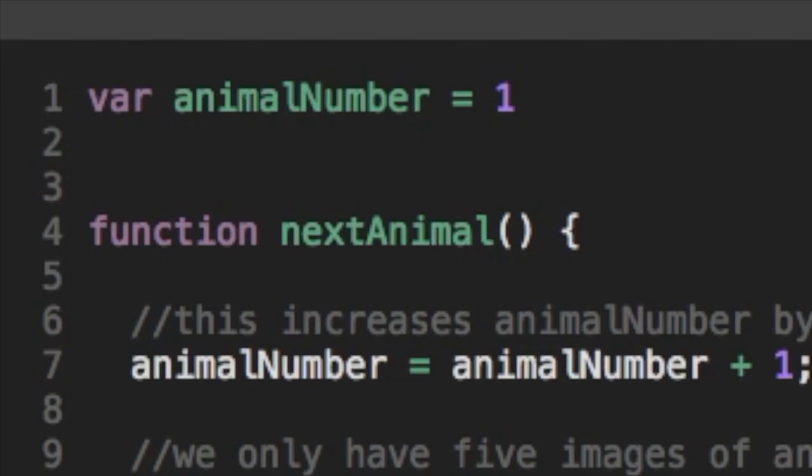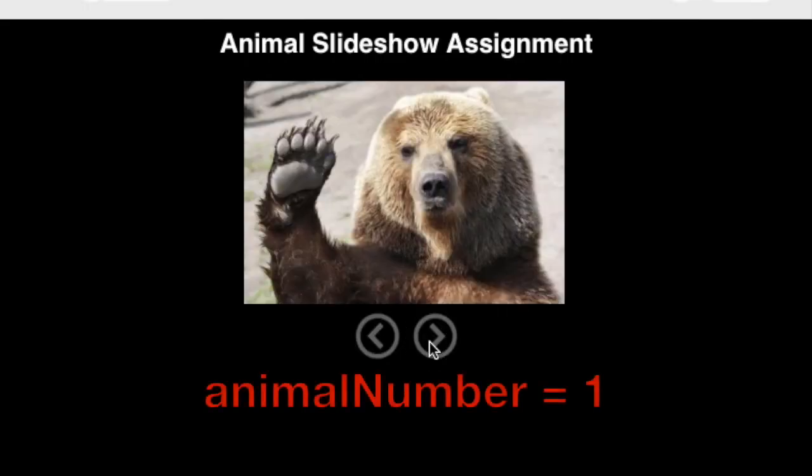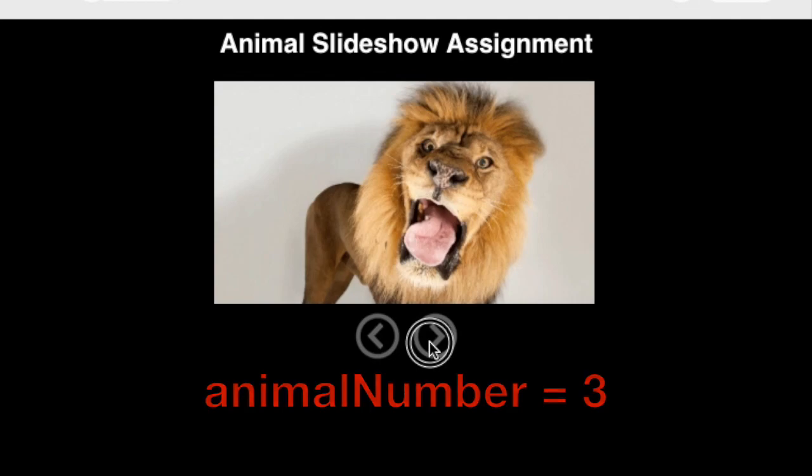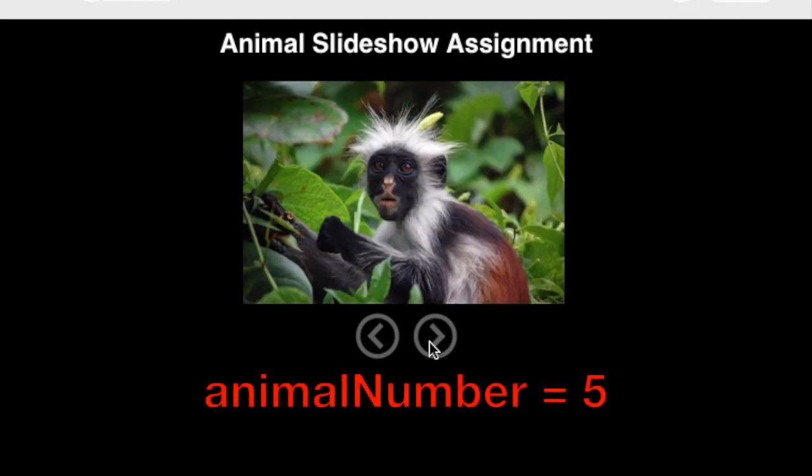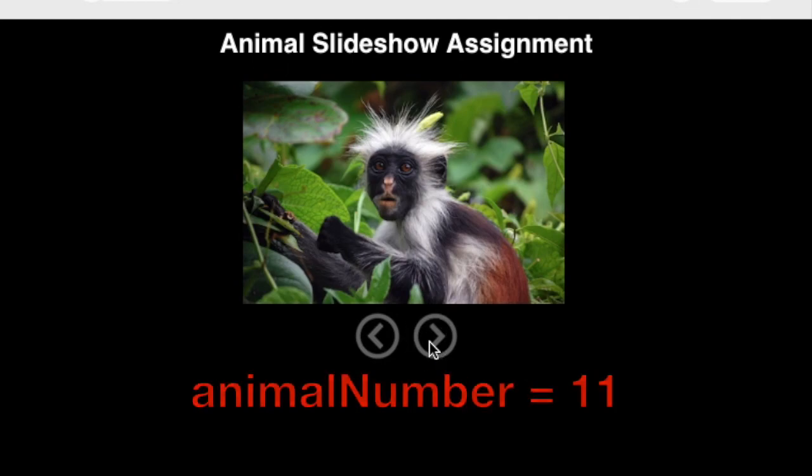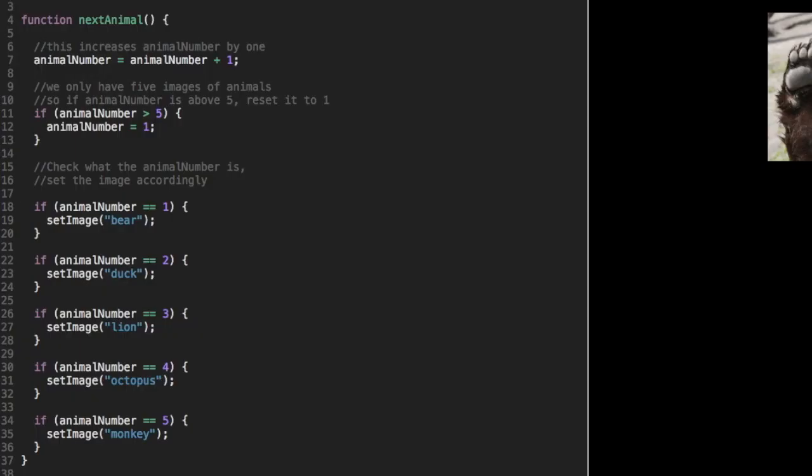And we can see this working if we look at the example. Each time I click on the right arrow, it increases animal number by one and sets a different animal. And as we go through one through five, there's no issue. The problem is when we go over five, we get to six or seven or eight. There's no corresponding animal, so the slideshow is stuck.